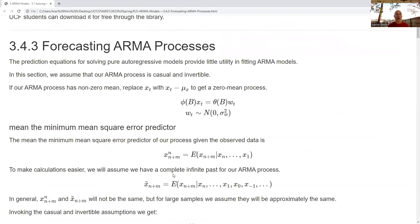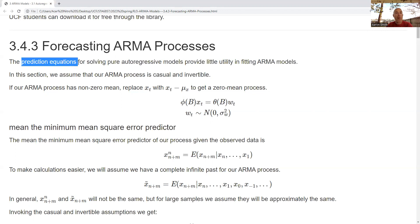We're going to take the point of view that we have an ARMA process — that is the random variable aspect we're working with — and we want to predict a future value. We talked about prediction equations in a previous video for pure autoregressive modeling, but in this framework, the prediction equations don't give us a lot of utility once we add in the moving average aspect. Things get a little more complicated.